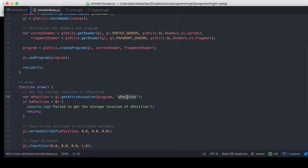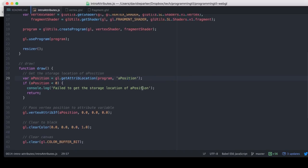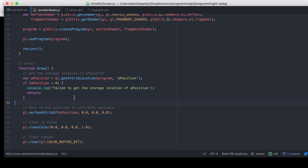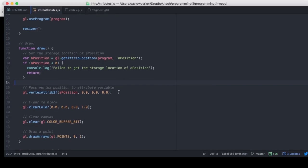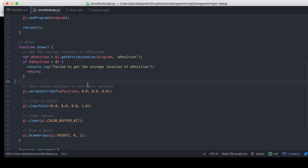And then we're going to get the attribute aPosition within our vertex shader, which we'll show in just a moment. And if we get one that's below zero, then it didn't actually get that storage location from WebGL in the GL instance.